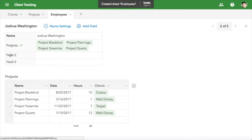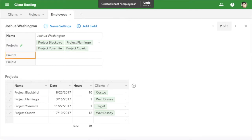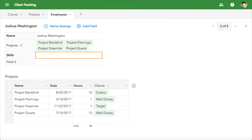Now, each employee has a detail page too, where we can see all their projects. And we can add extra info about each employee here, such as skills and billing rate.